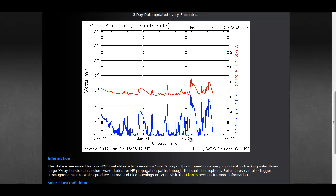but today, as you see, there is spiking in the C-class range. So we are getting some C-class flares.